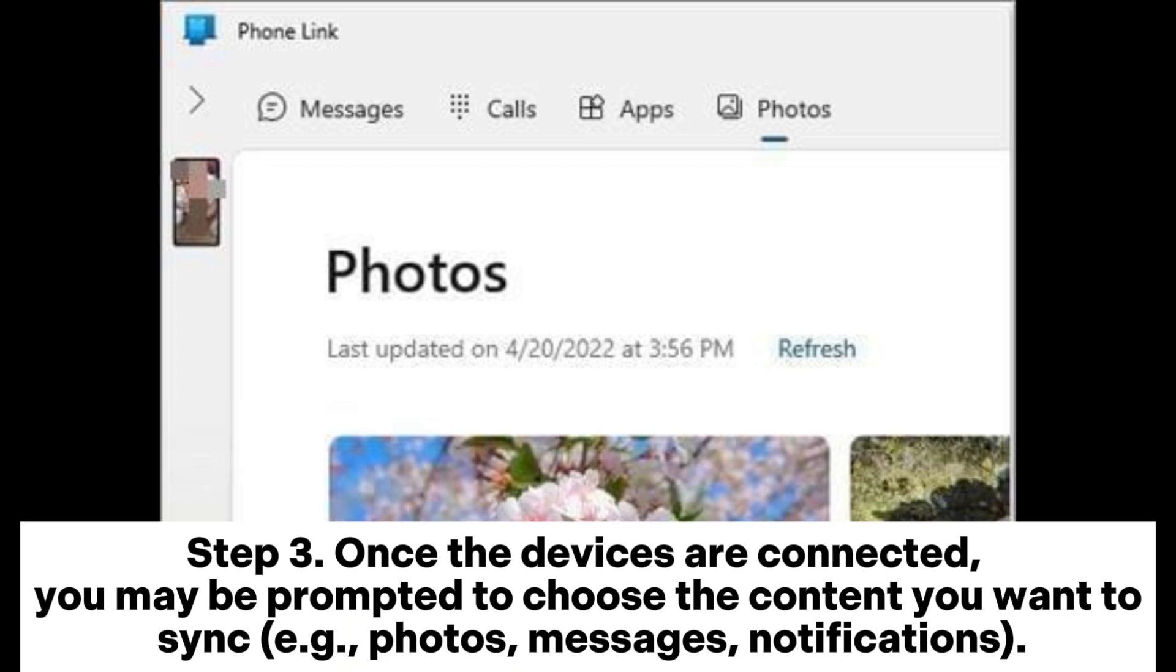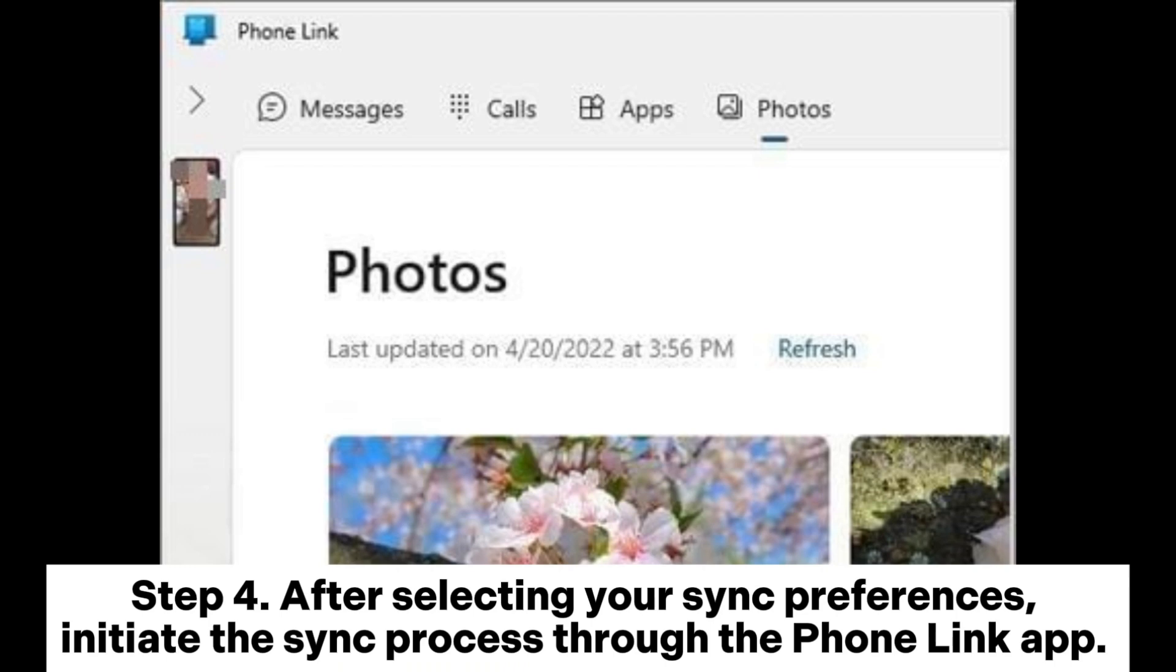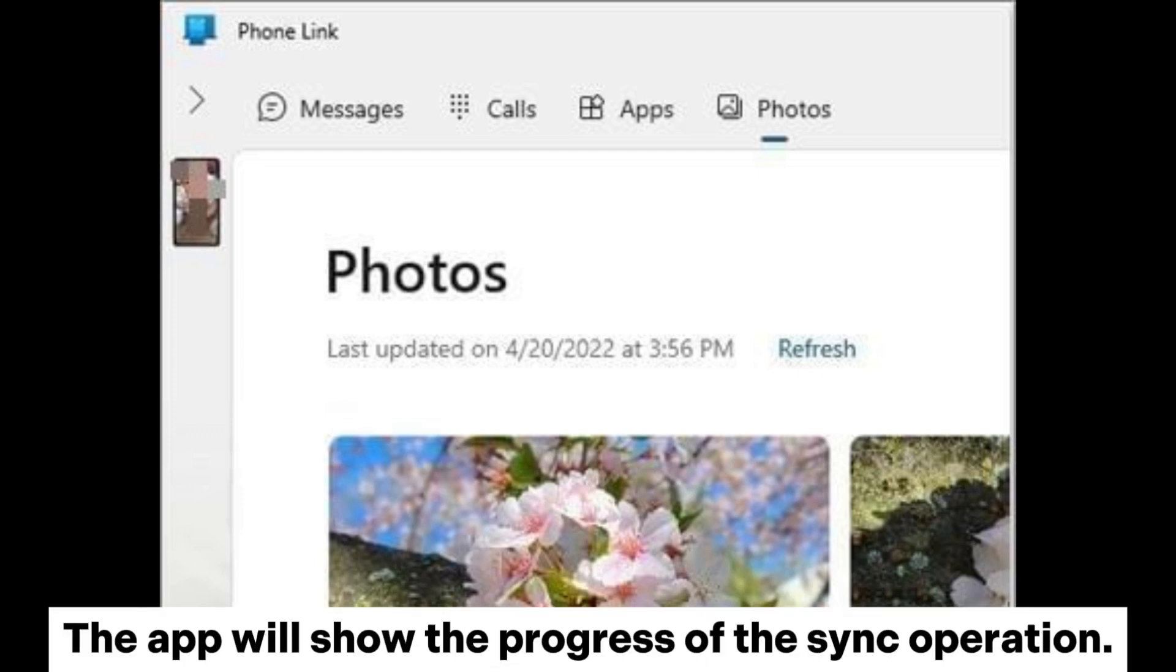Step 3: Once the devices are connected, you may be prompted to choose the content you want to sync, for example photos, messages, notifications. Step 4: After selecting your sync preferences, initiate the sync process through the Phone Link app. The app will show the progress of the sync operation.